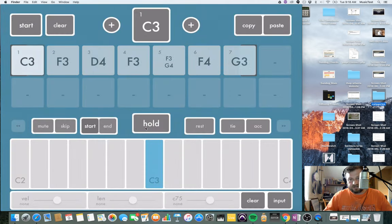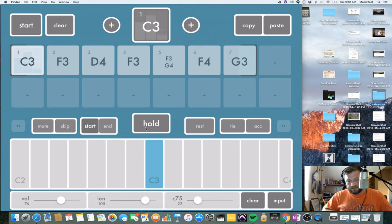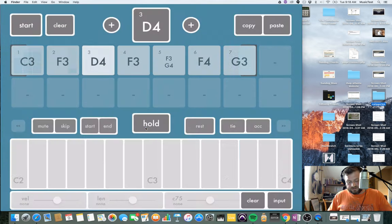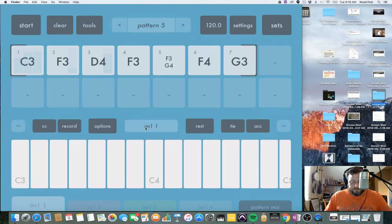Each block represents a step, and per step you can adjust the velocity — you can see that moving up and down — you can adjust the length up and down, and you can adjust a particular CC MIDI message. So if I wanted to create a wobble effect or any kind of variation on a particular CC message, that would be possible.